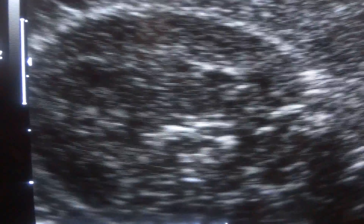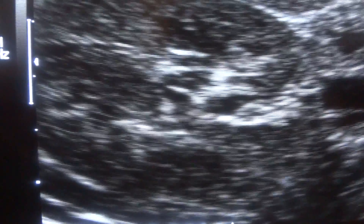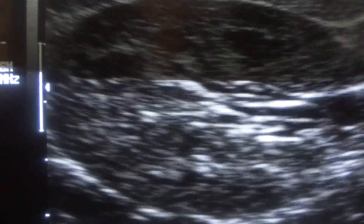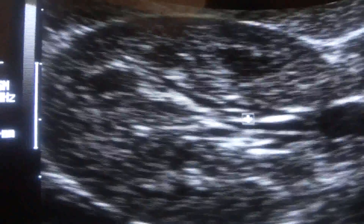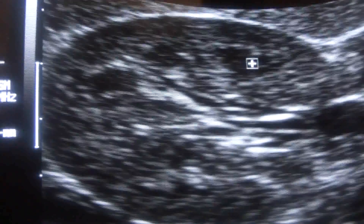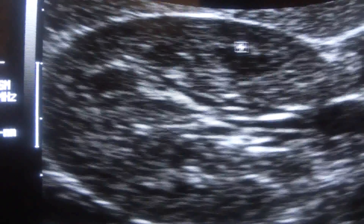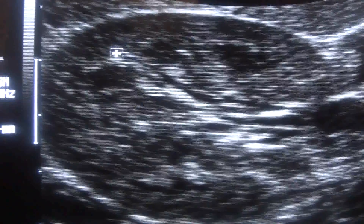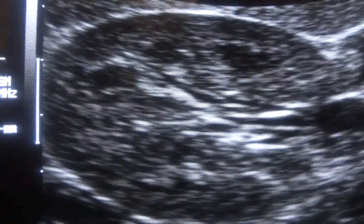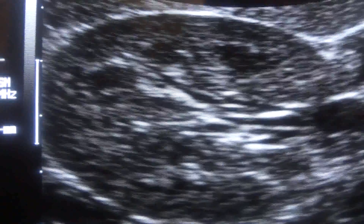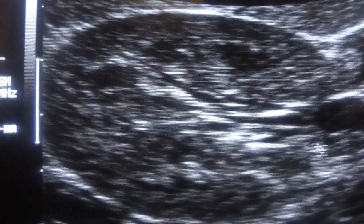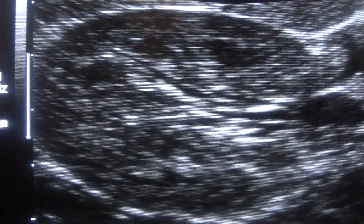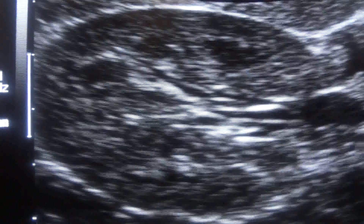This is the pyramid in the posterior medullary region with arcuate vessels. And this is the renal vein entering into the kidney.